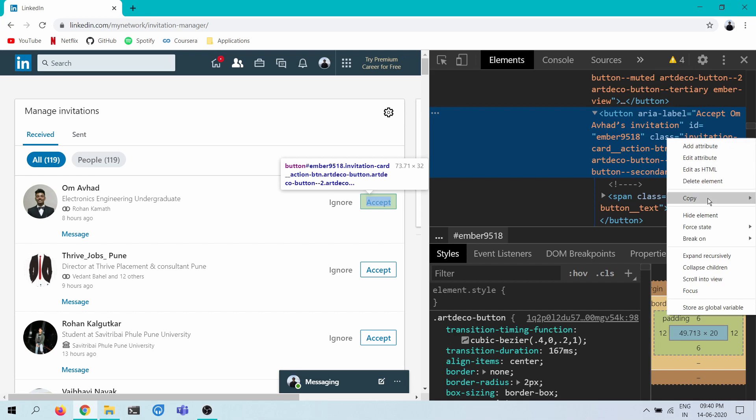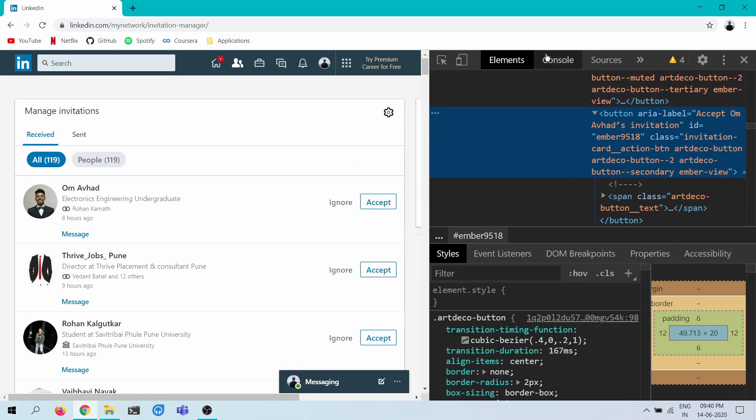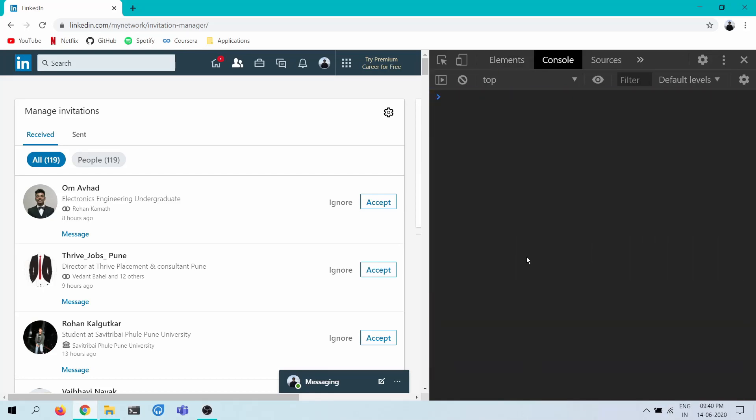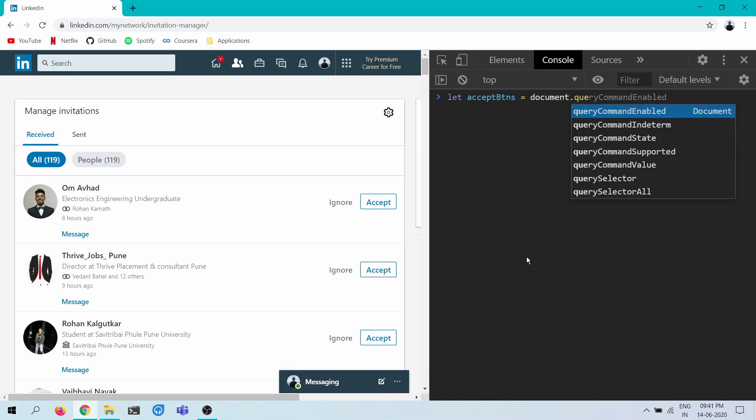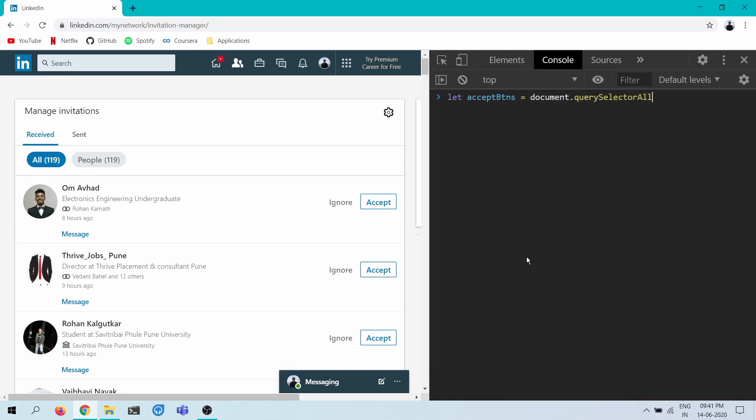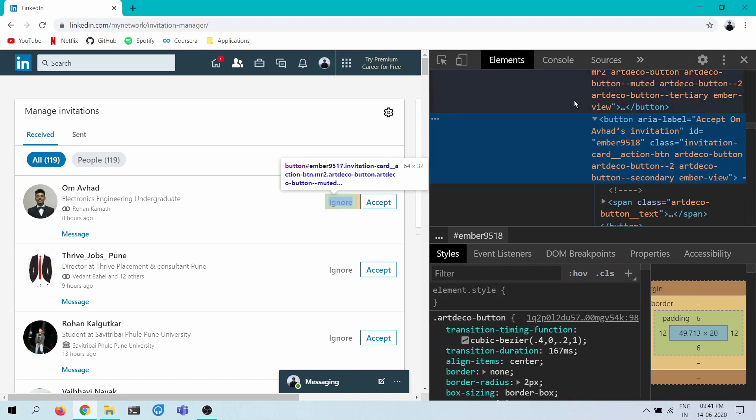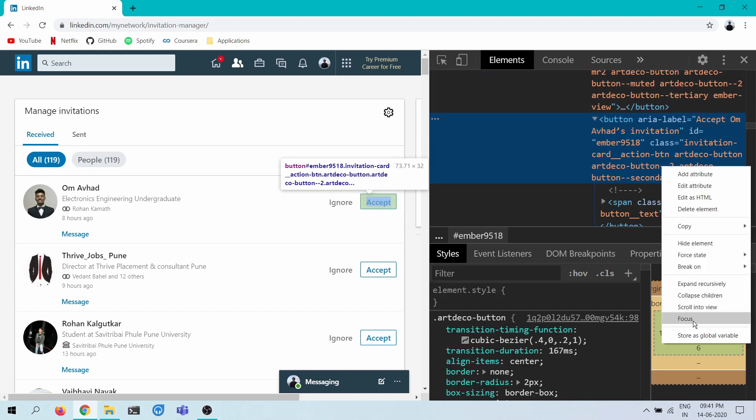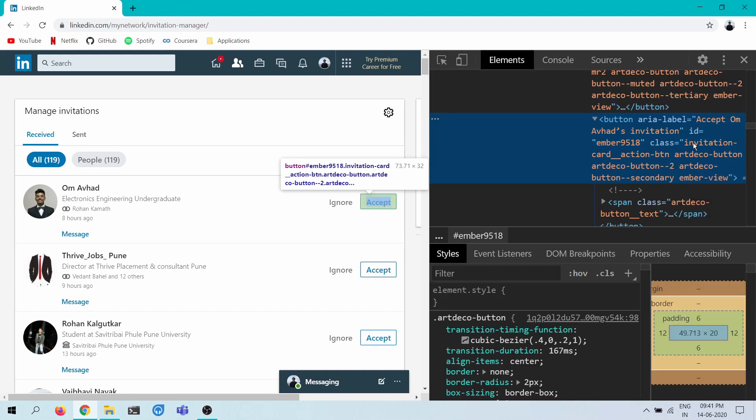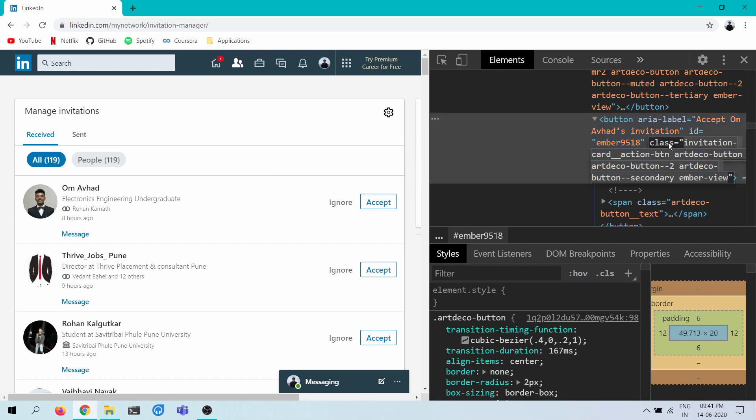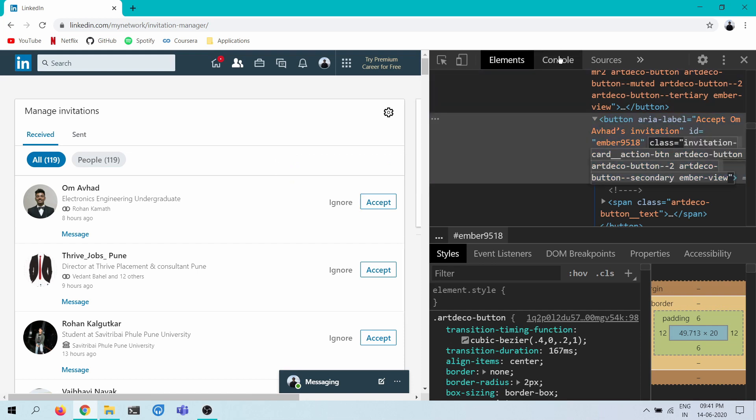How do I copy this selector? So let's, accept buttons equals document dot query selector all. Oh no, how do I select the whole thing? I usually use Firefox for this stuff. Yeah, here we go. Yeah, this is what I want. I'm going to use all of the class names.